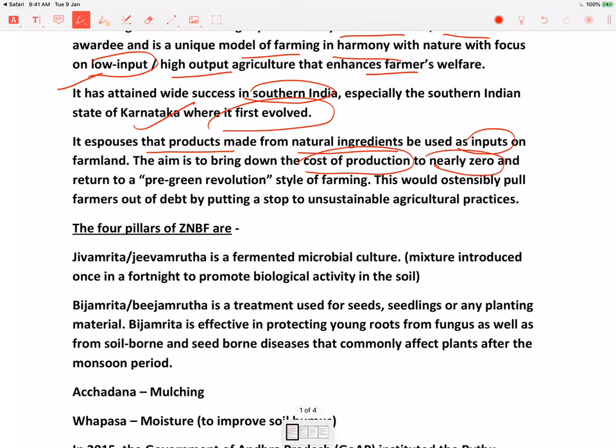The cost of production will come to nearly zero — obviously not exactly zero, but nearly zero. And it aims to return to a pre-green revolution era. Green revolution ke baad jo fertilizers aur pesticides hai unka usage kaafi badh gya tha. ZBNF aims to return to before the green revolution era jab pesticides aur chemicals ka usage kam tha aur natural inputs se farming hoti thi. Aur obviously jab aap inputs kam kar rahe ho, cost of production kam kar rahe ho, toh it will help to pull the farmers out of debt.